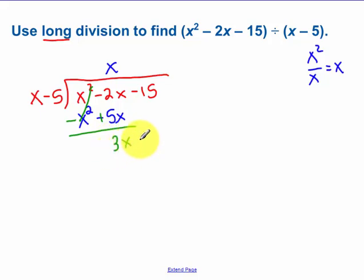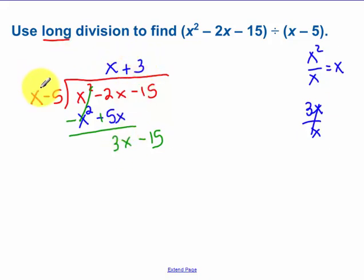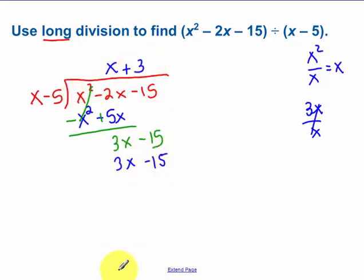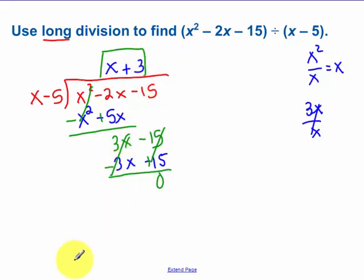So we get a 3x. Bring down the 15. Take this first term 3x, divide it by x — the x's cancel, so I have a plus 3 up top. 3 times x is 3x, 3 times negative 5 is negative 15. Change all the signs and add. The 3x's cancel — again those should cancel — and luckily those cancel too. So we have no remainder, and the answer is just x plus 3.